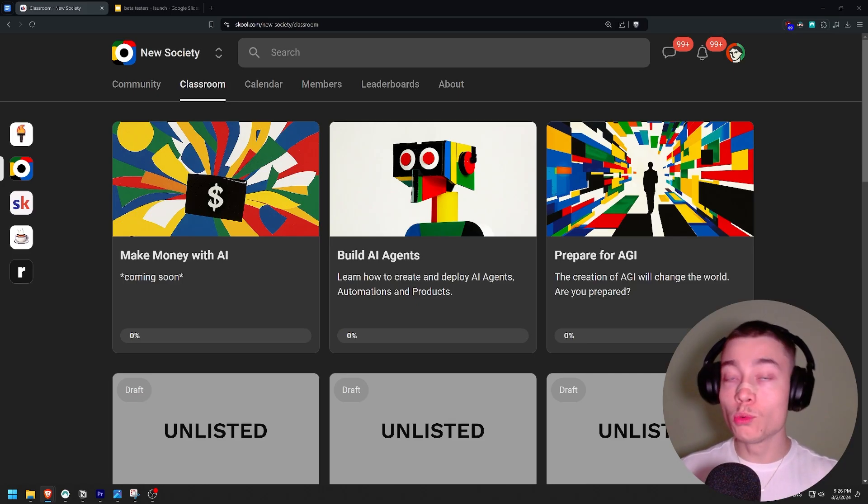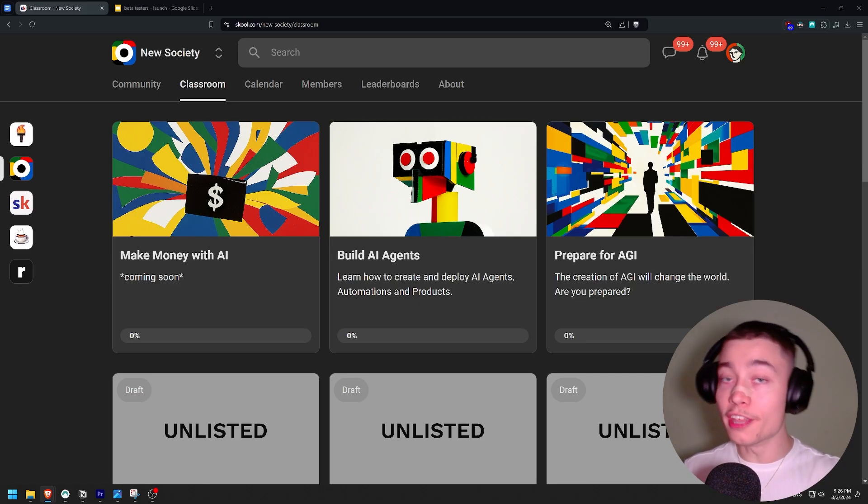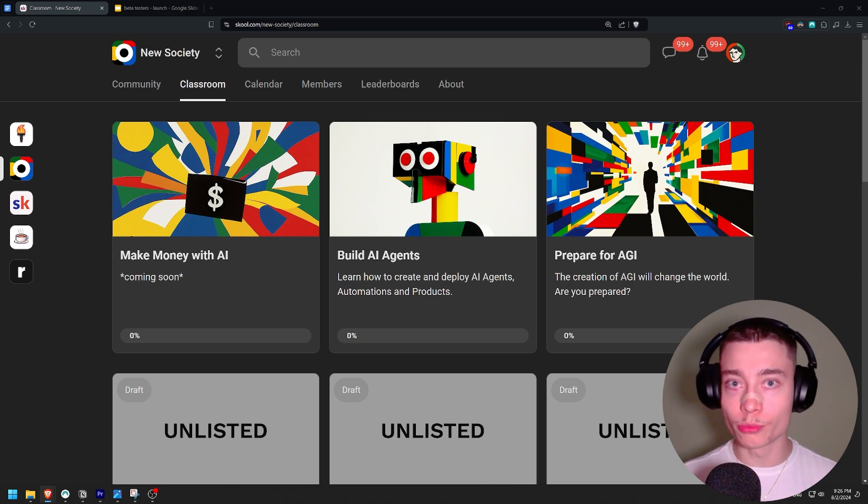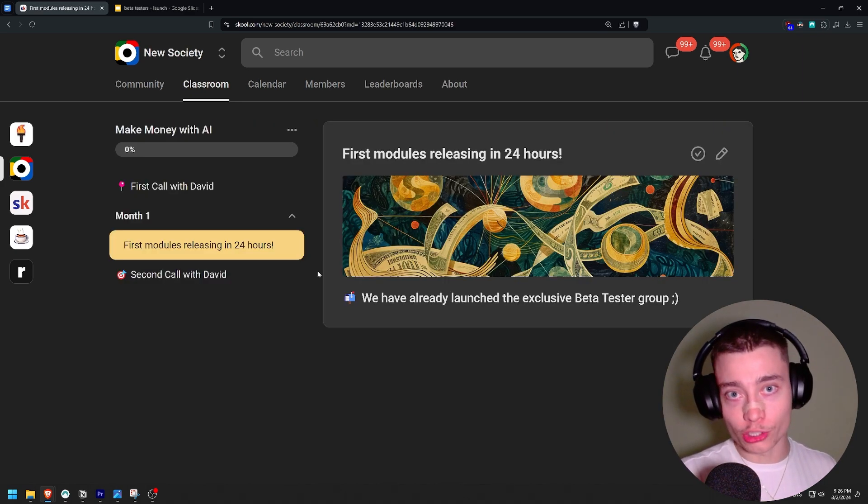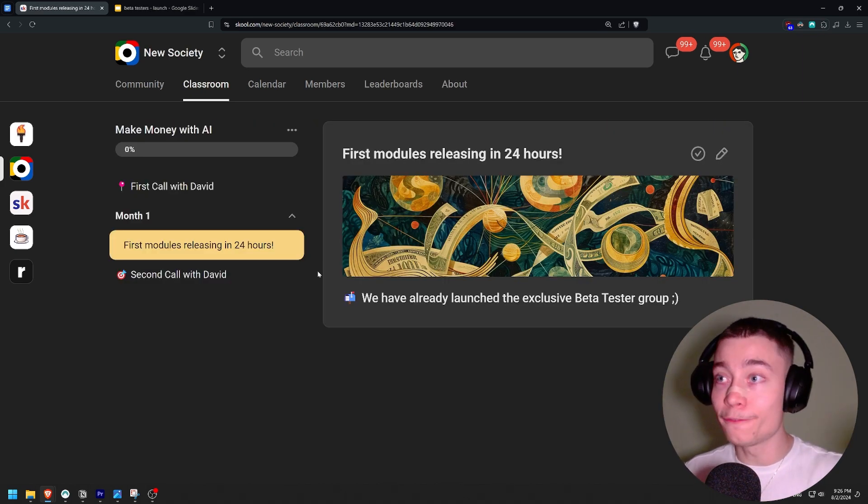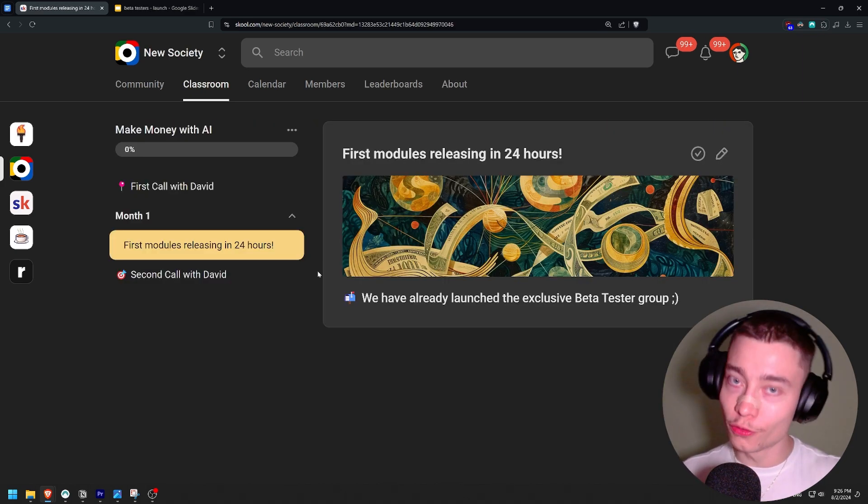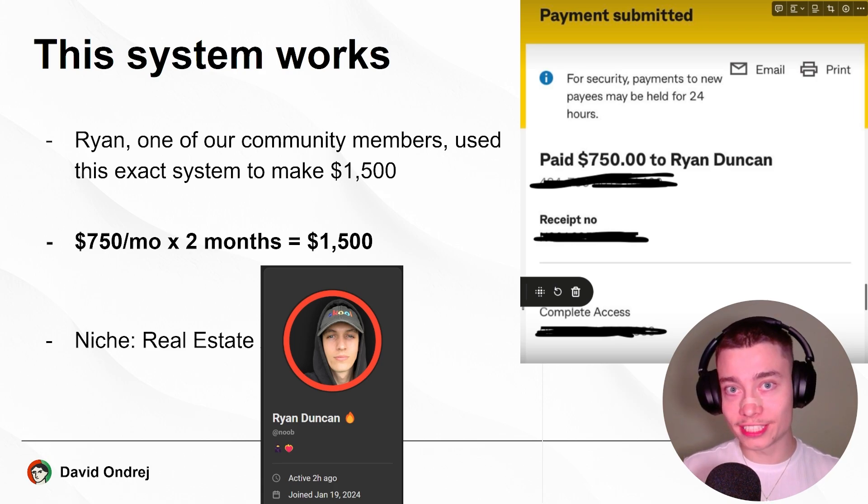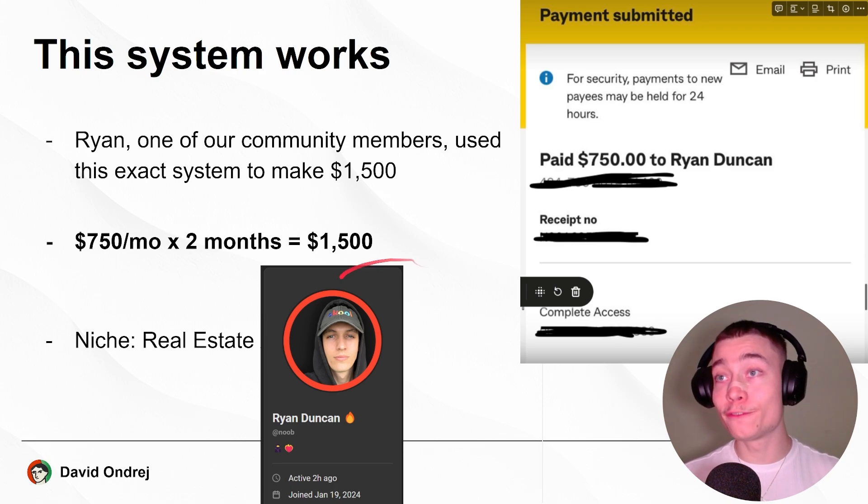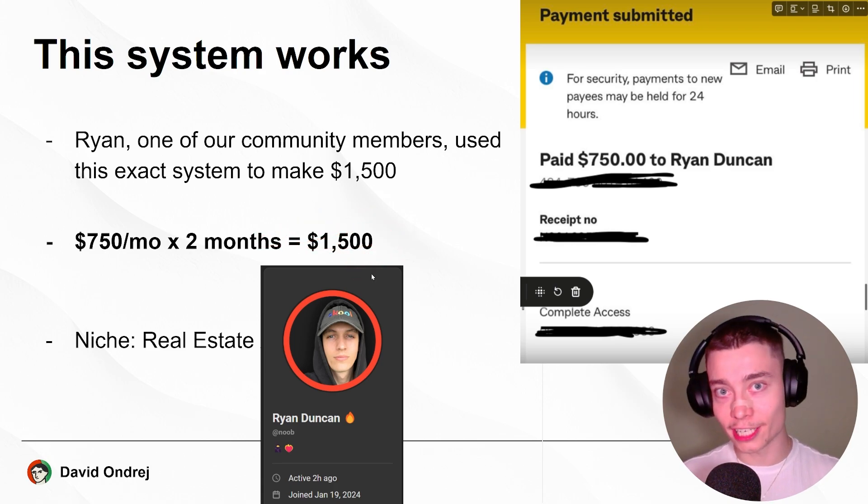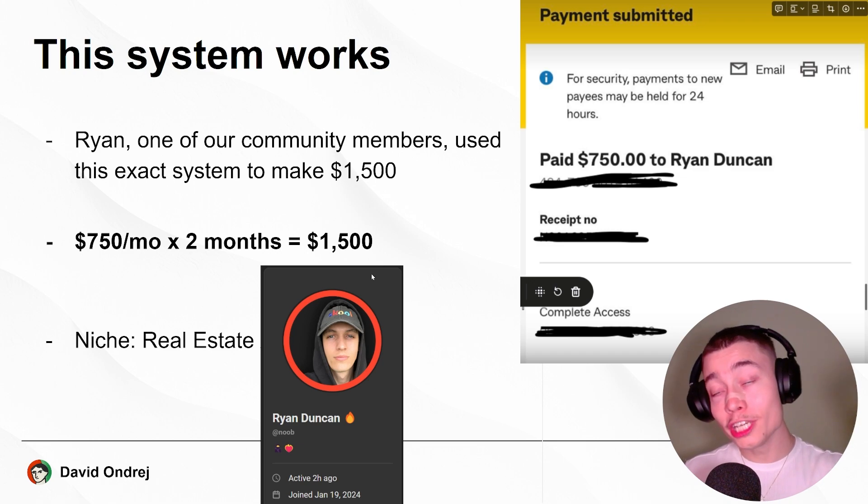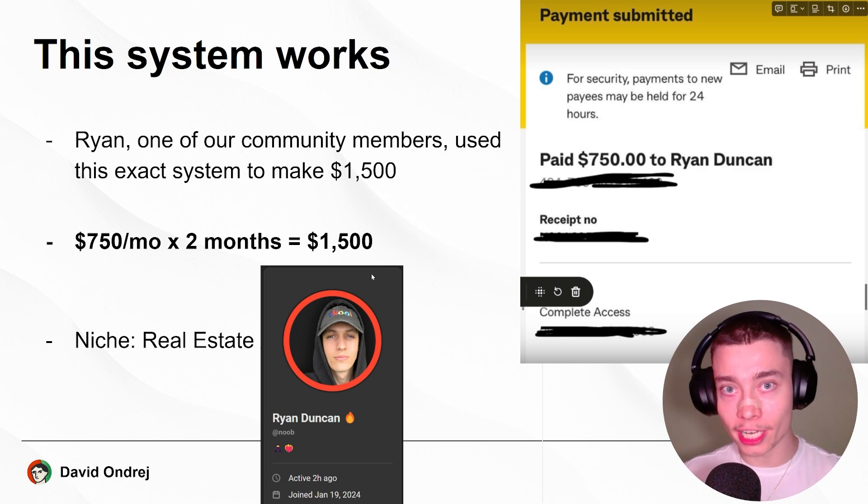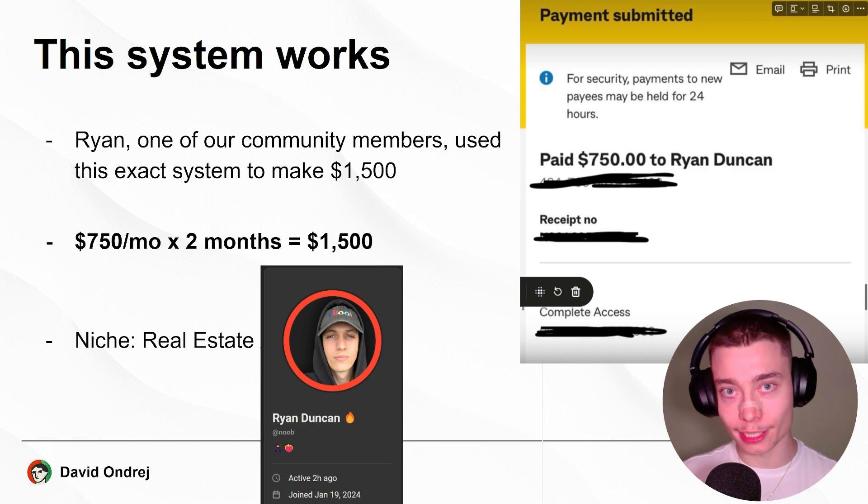By the way, if you want to make money with AI agents then make sure to join our community because in the next 24 hours we're launching the first module of the workshop. One of our members, Ryan, already proved the system and made $1,500 with his AI agent. So if you're serious about AI, make sure to join. The link is in the description.